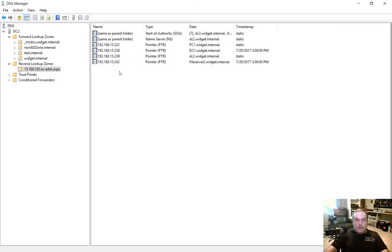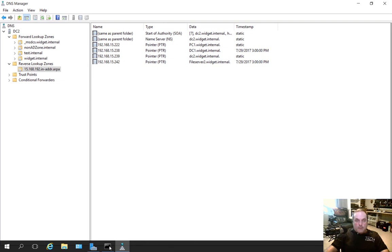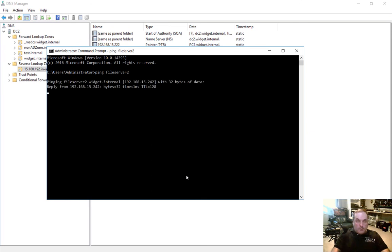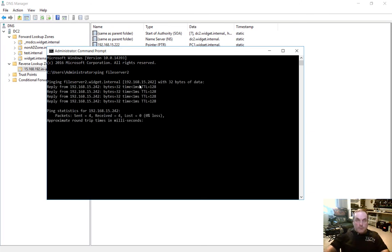It's pointing to .242. So if I go to a command prompt and ping File Server 2, it will resolve to 192.168.15.242.